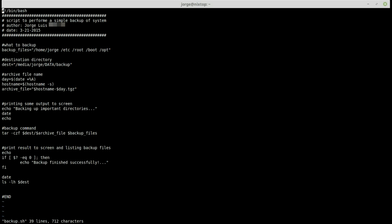To move to the end of the file, press Shift+G and notice that it takes me to the last line of the file. To move to the very first line of the file, press 'g' twice and it takes me to the very beginning.